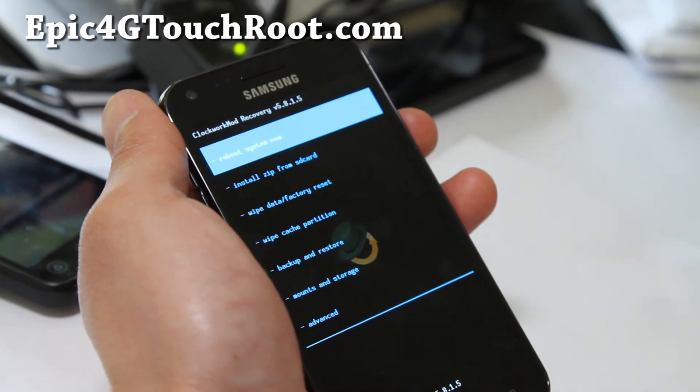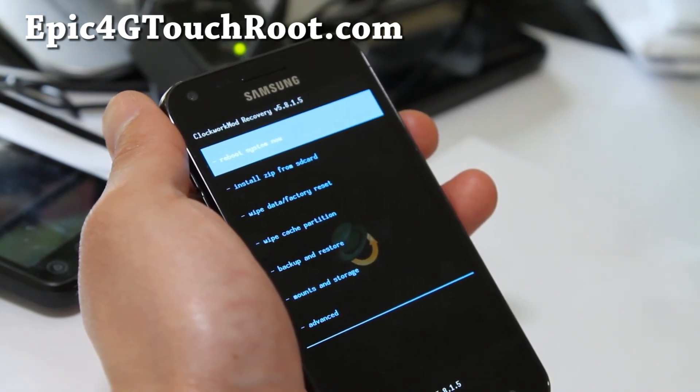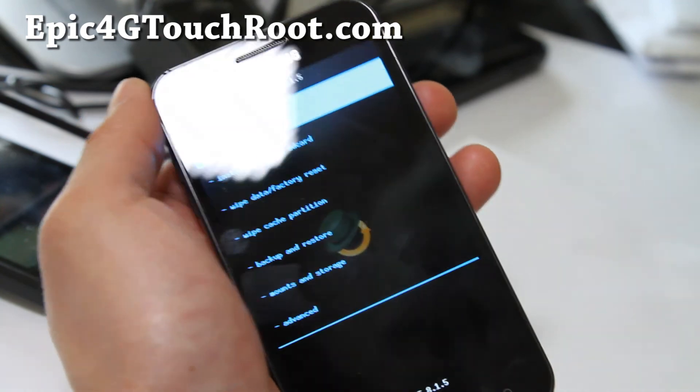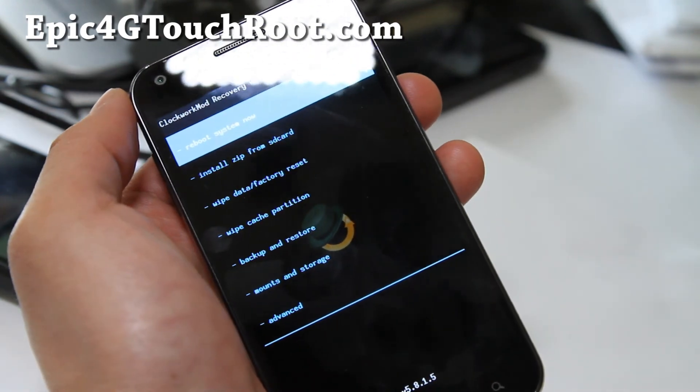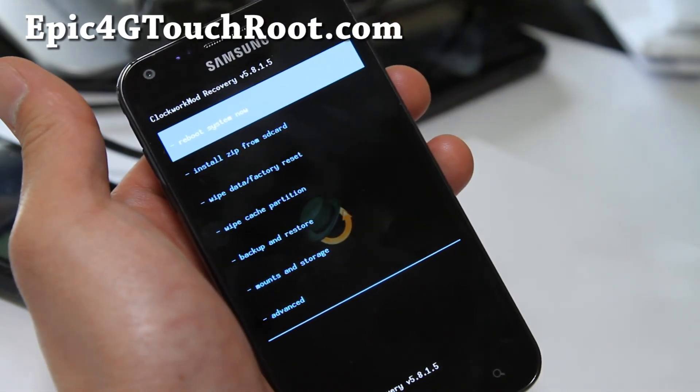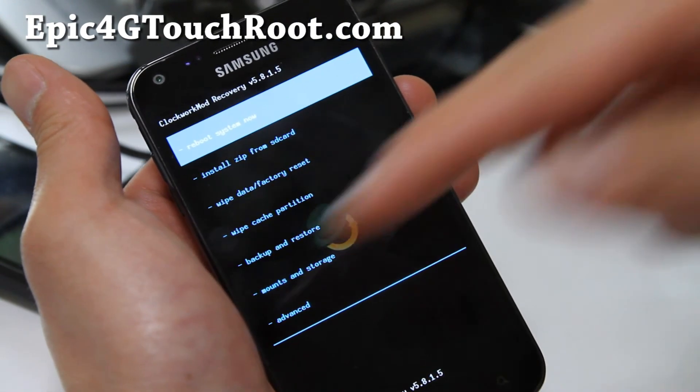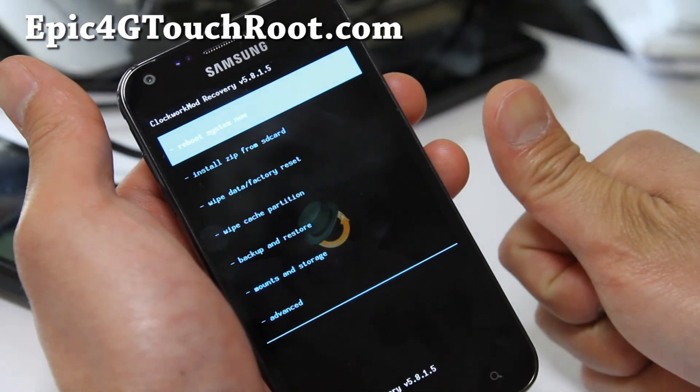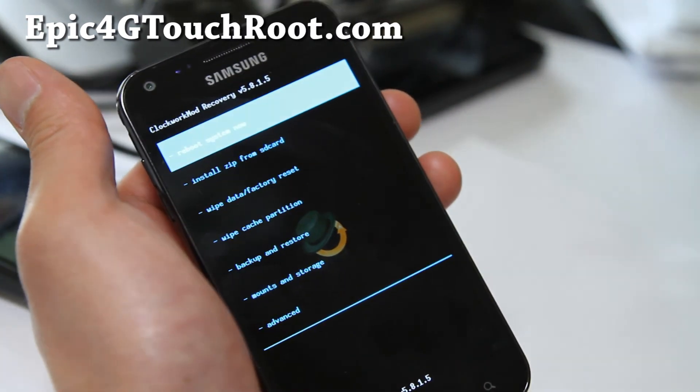So anyway, that was how to install ClockworkMod Touch Recovery on your Epic 4G Touch. See y'all later. And subscribe. And don't forget to hit that like button for me. Thanks y'all.